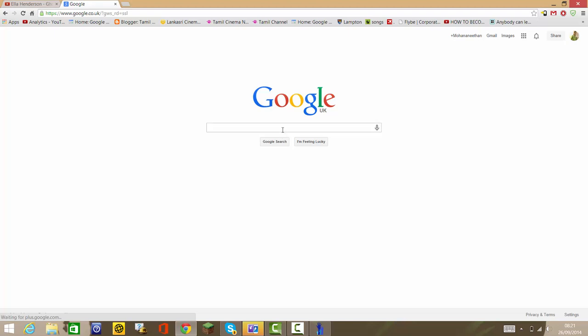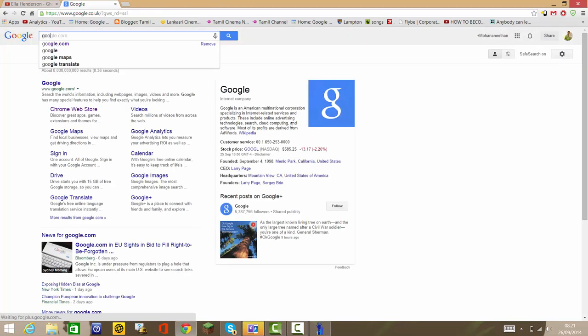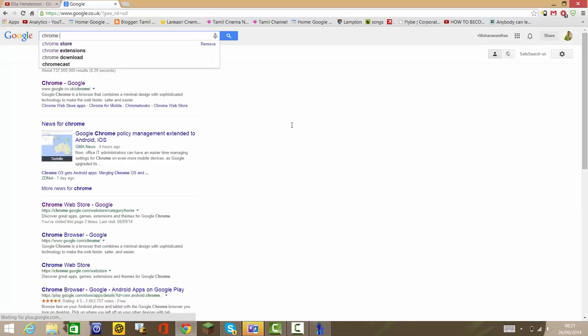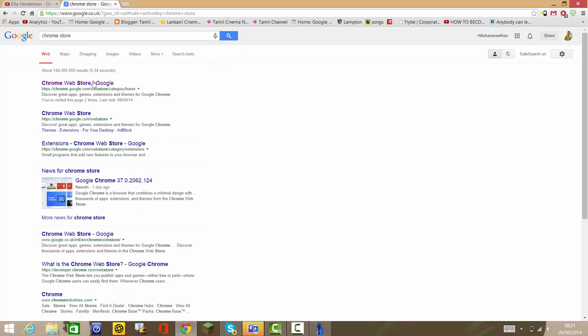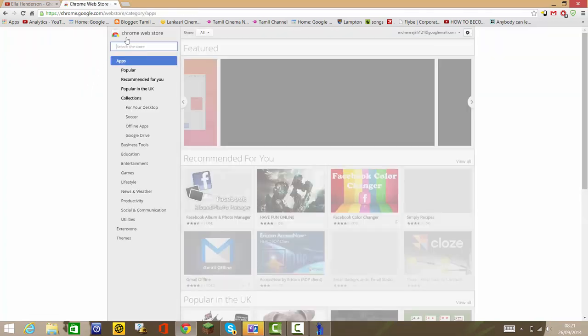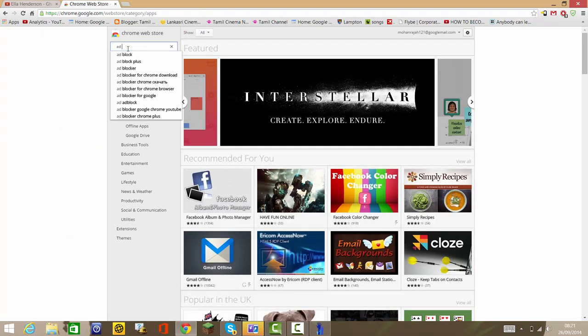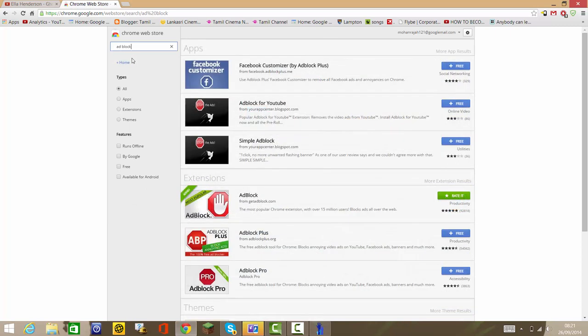Then after you download Google Chrome, go to Google, type Chrome Store, go to the Chrome Store. The first link, basically, I will put this link. First, type ad block extension.